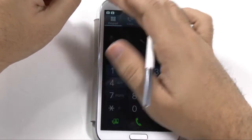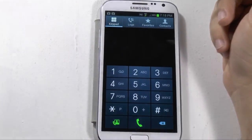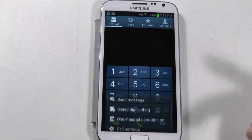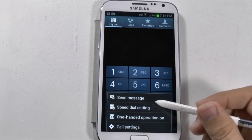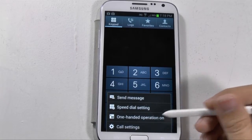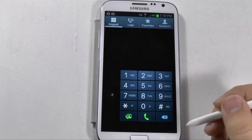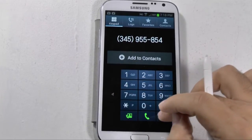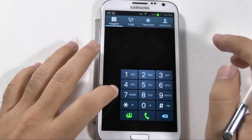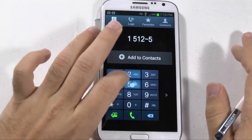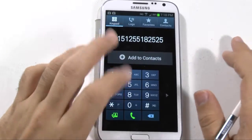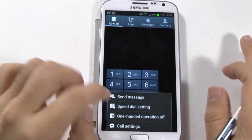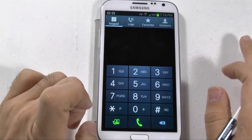Going back to the phone itself, another important thing you can do is push the menu button right here. You can actually use one-handed operation, which means you can dial right-handed or dial if you're left-handed. And to turn that off, just push menu and turn one-handed operation off.